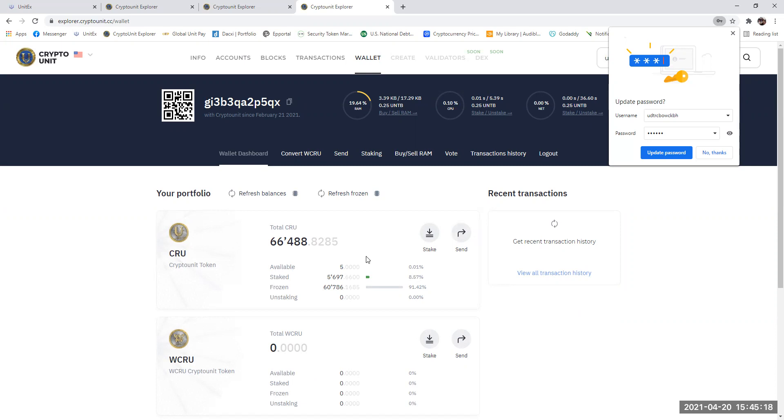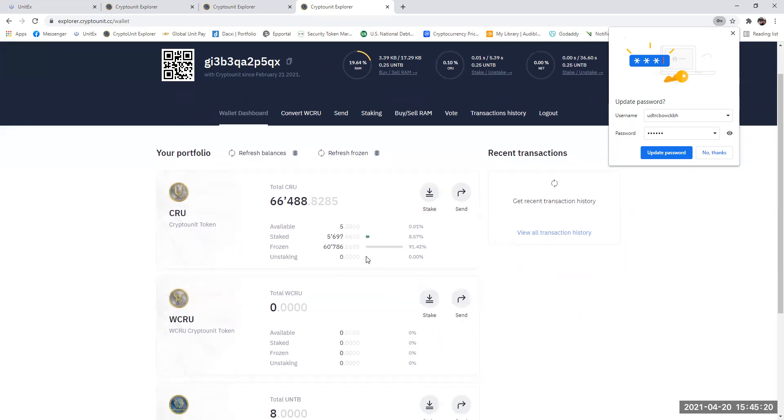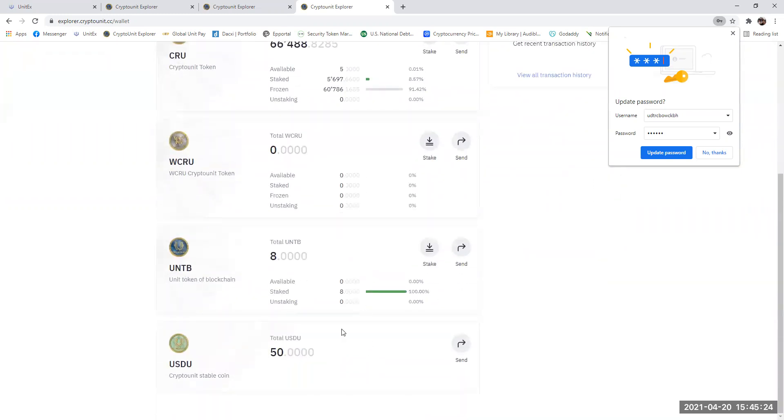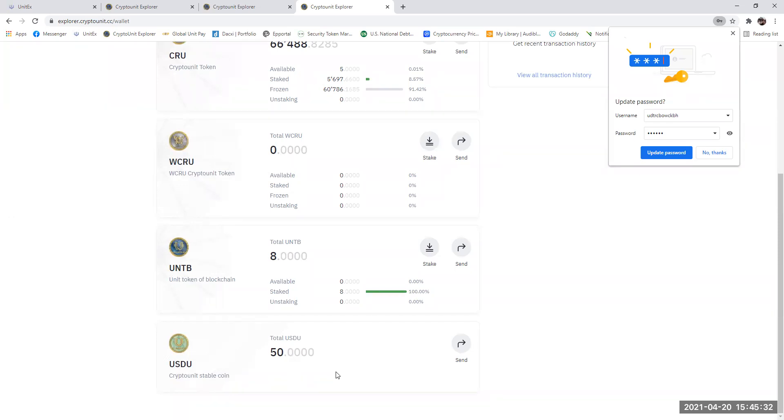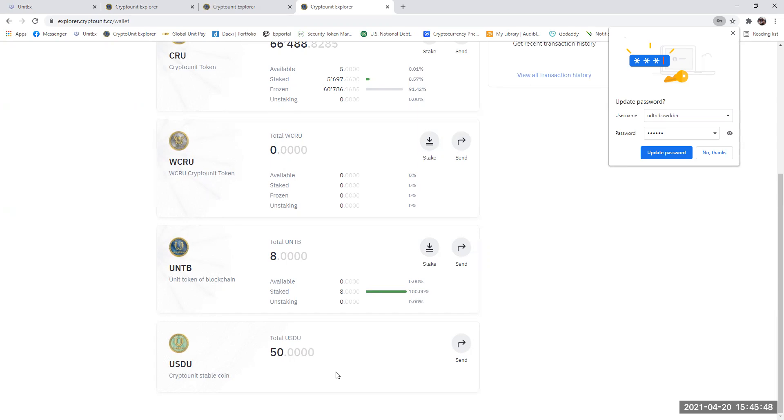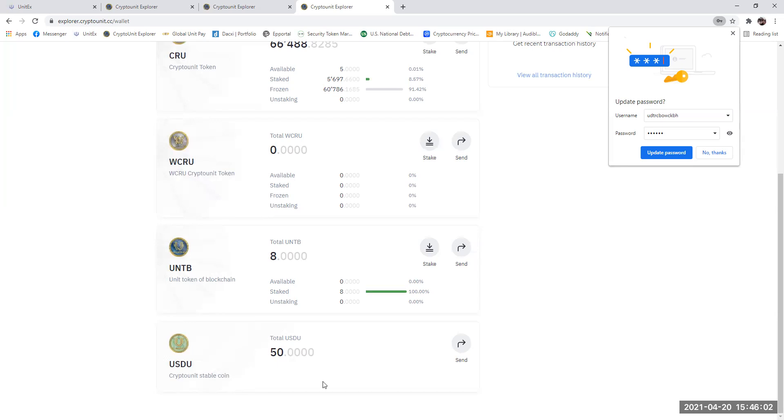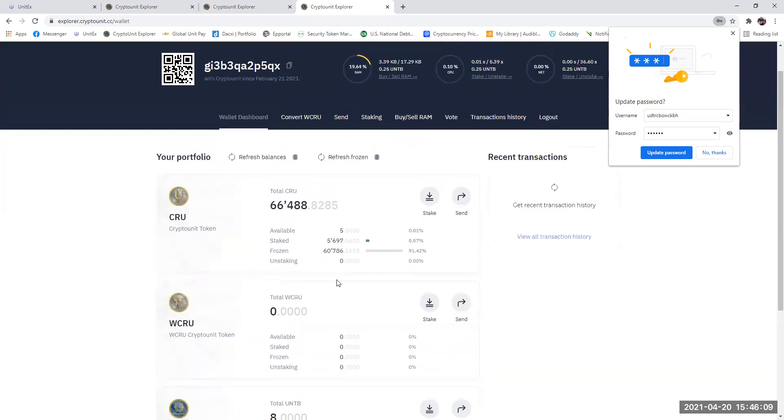Once you've done that, you need to then start the conversion to WCRU. But what's important here is you need to have USDU in your wallet to do it. For the conversion to be successful, you've got to have USDU in your wallet. Now there's a number of ways you can get that. You can get it through buying and selling UNTB on the exchange and then sending it back to your wallet, or you can do it peer to peer with the many partners throughout the world that are capable of sending you USDU in exchange for CRU or UNTB. But make sure you've got some funds in your wallet before you do this conversion.